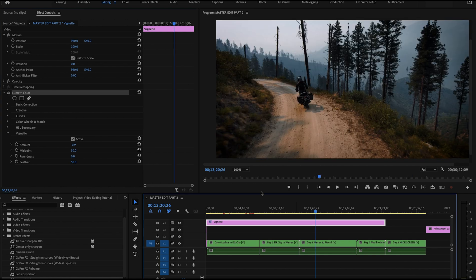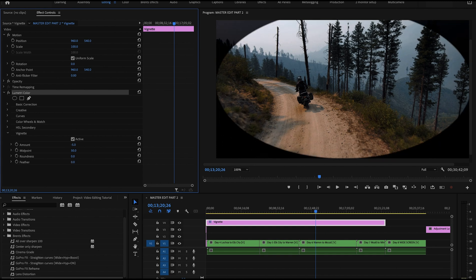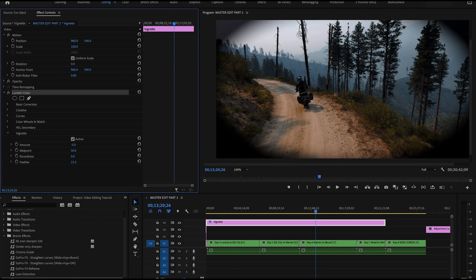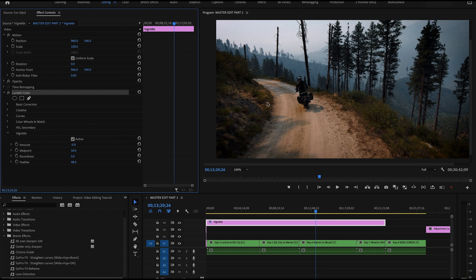In Lumetri Color, the bottom section is called Vignette — this is where you adjust the vignette. If I crank it up there's a really dark vignette, and the opposite direction gives a white vignette. The 'curvature' slider controls strength and feathering controls softness around the edges — the default feathering is around 50. I usually set the vignette amount around minus 0.9 to minus 1. You don't want the vignette to be so obvious that the viewer notices it.